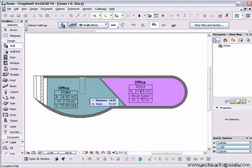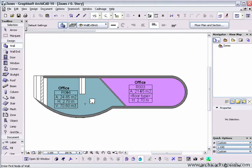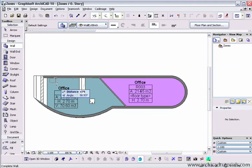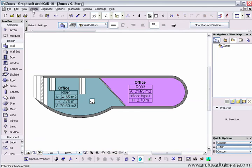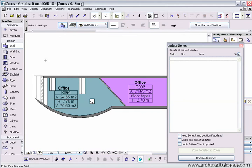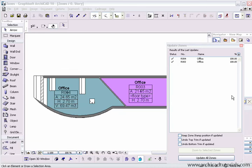I'm going to draw a wall in from that side. And then, I'm going to select update zones again. Here we'll notice that the volume has changed,